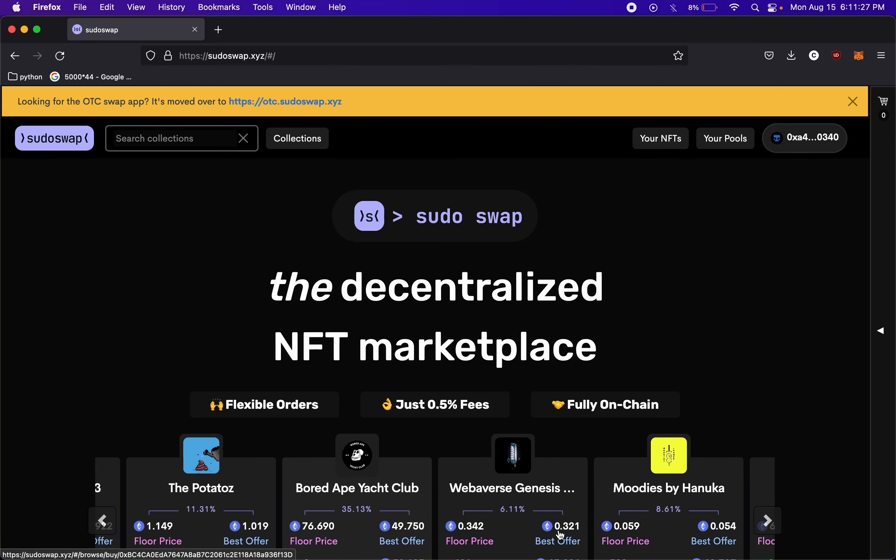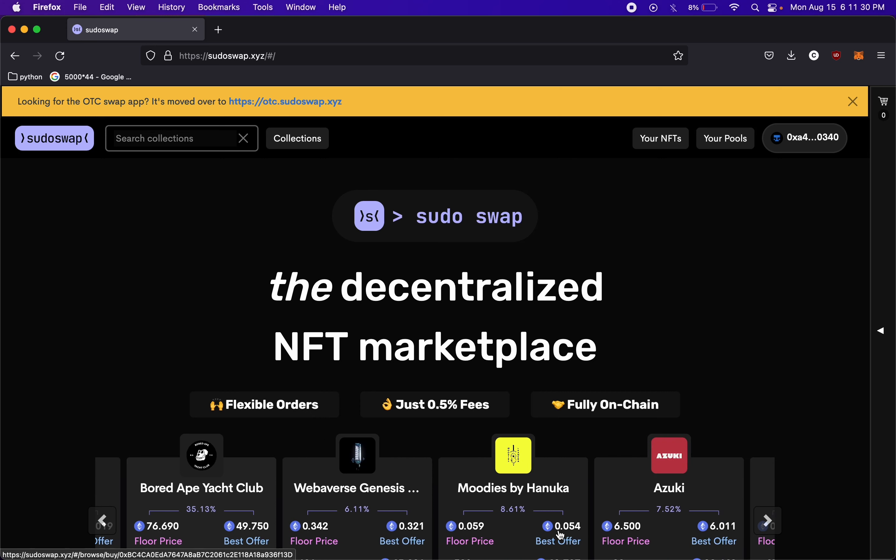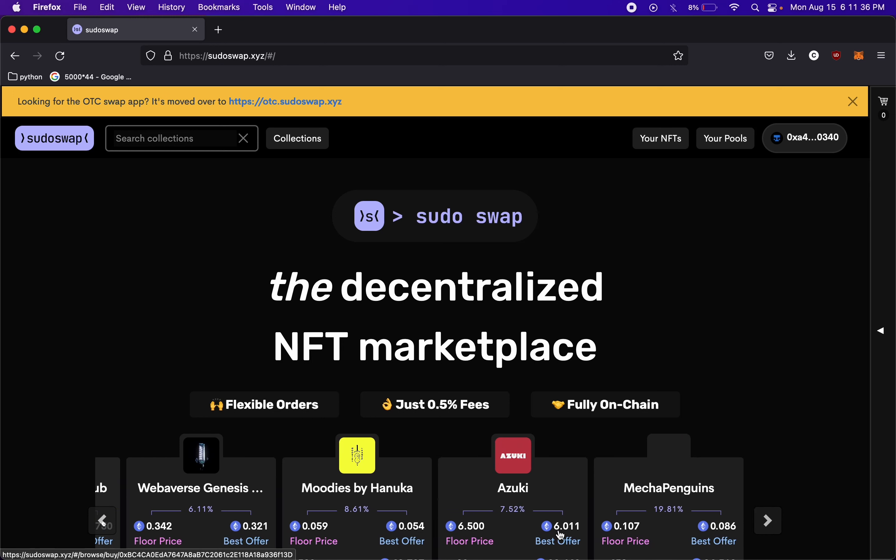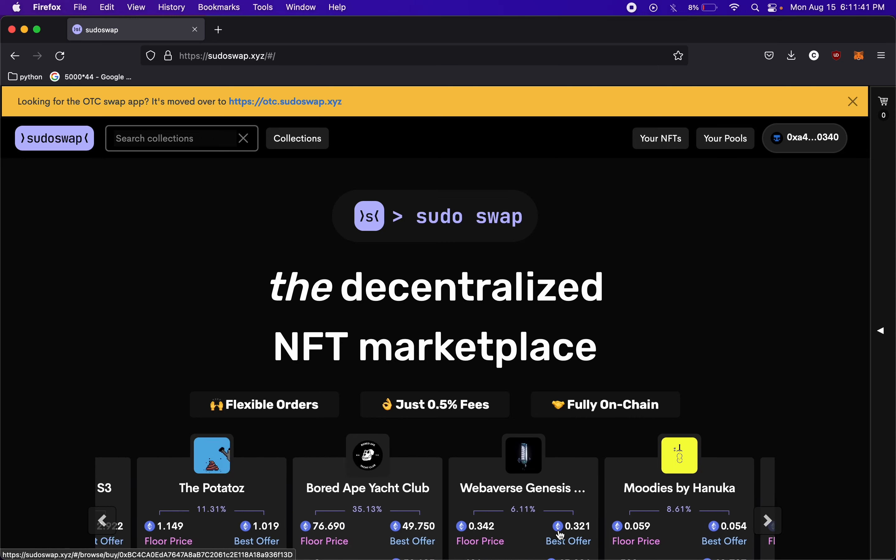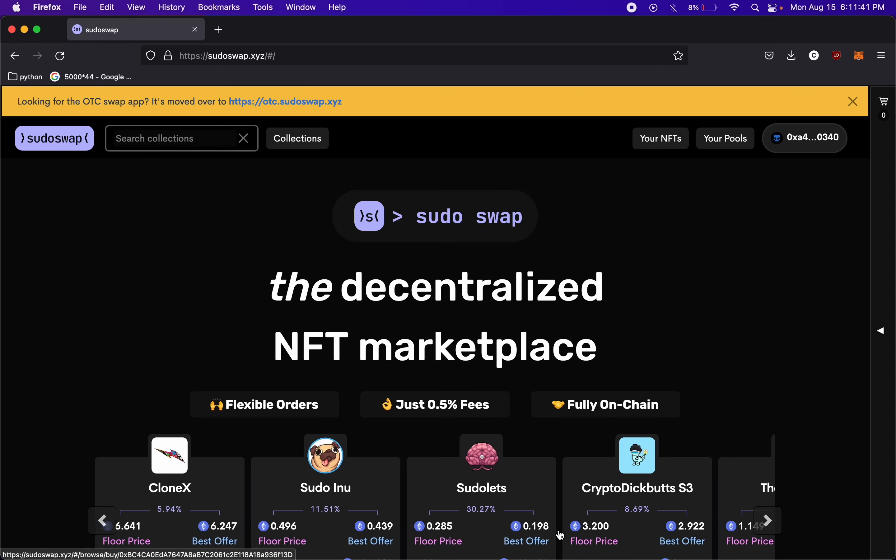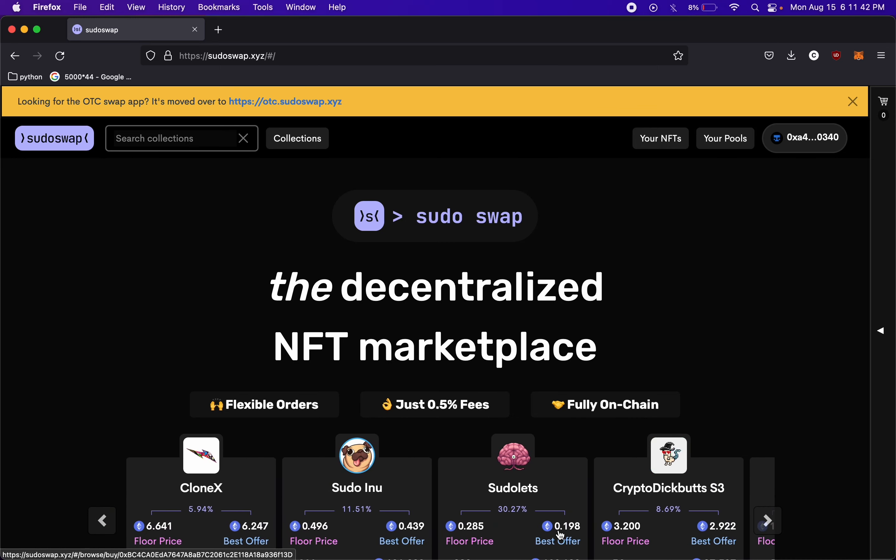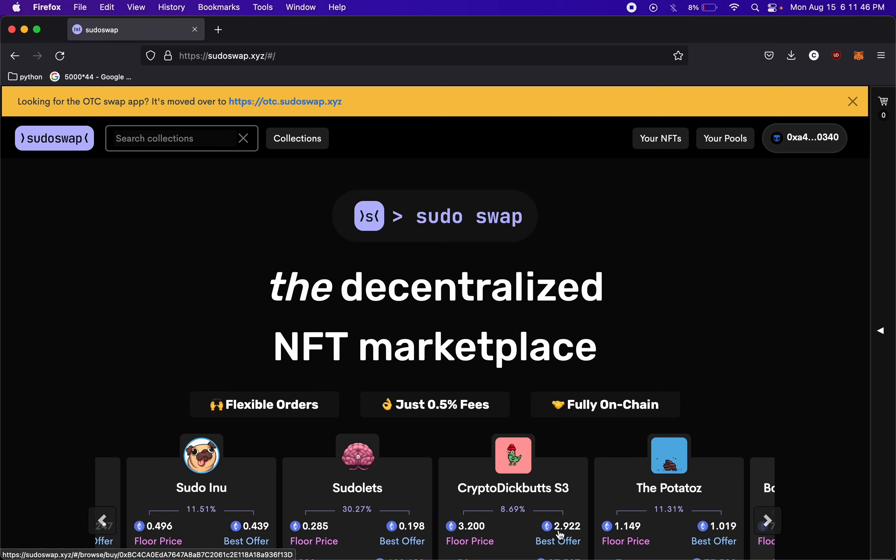Got another quick video today. We're not actually going to be doing any coding in this. We're just checking out a cool project. It's called PseudoSwap. It's pretty new.